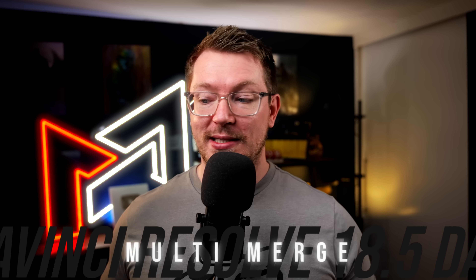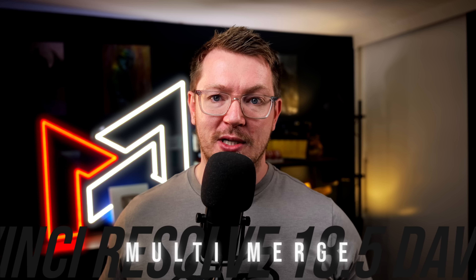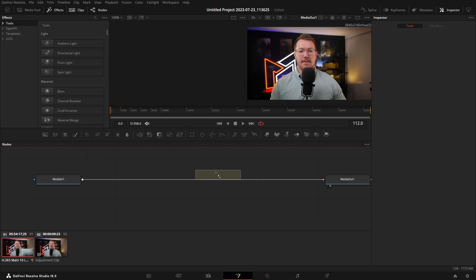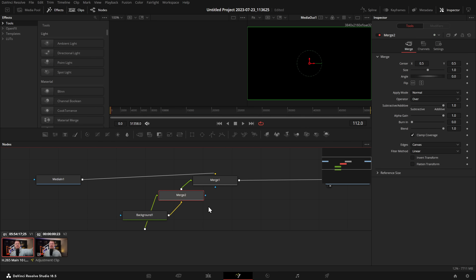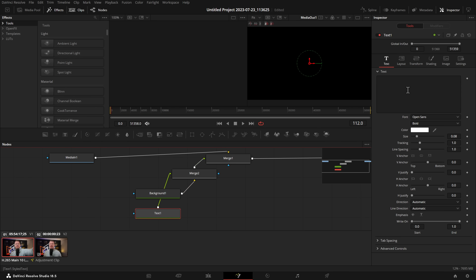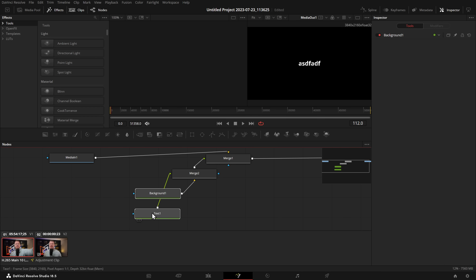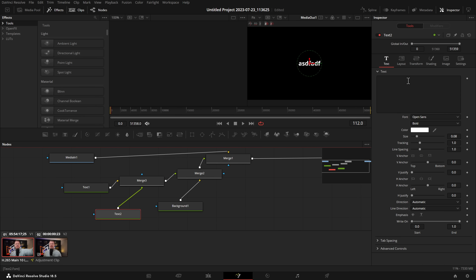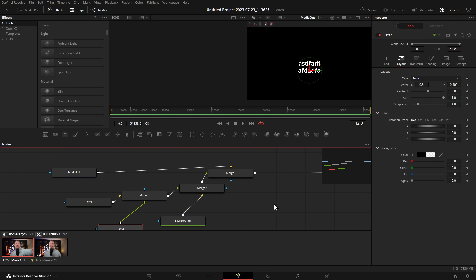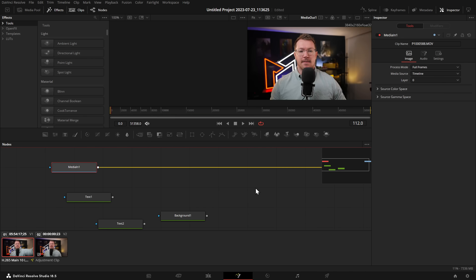Next up, the multi-merge tool. This is a brand new tool that sits within Fusion, available for free and studio users. It works just like the old merge tool but allows for way more inputs, meaning you don't need as many nodes. Previously, if I wanted a colored background I'd drop a background on there and it would create a merge. Then if I wanted text on there, we'd get another merge, and another for a third element — it can get confusing really quite quickly.